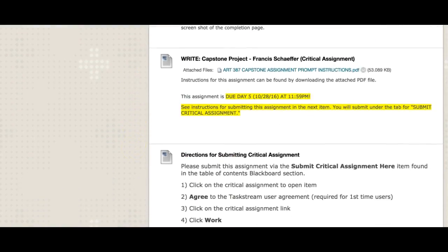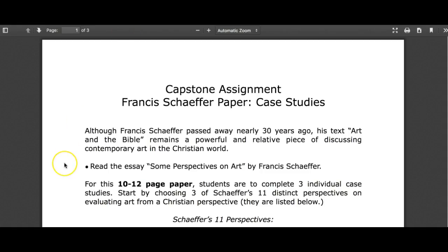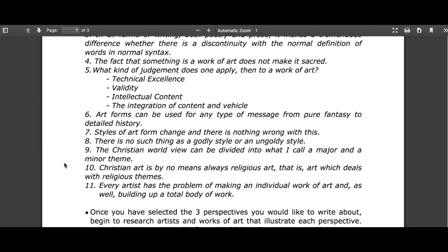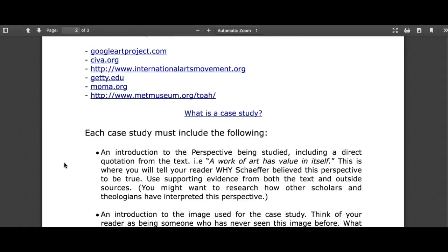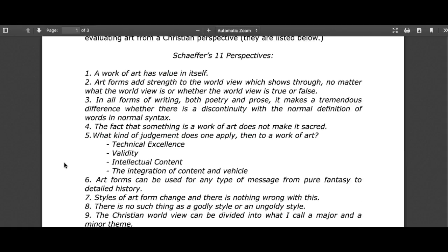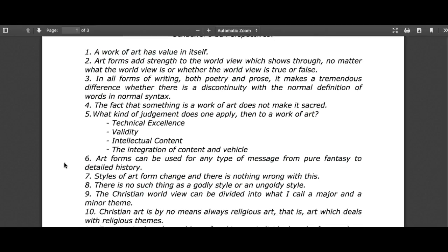The capstone project was already gone over quite extensively in the week seven agenda video. This is that 10 to 12 page paper — I'm looking for 10 to 12 pages of text, not including your works cited, title page, and images. If you have read through Schaeffer and are having trouble understanding a couple of these perspectives, or if you just want to run by me the artwork you were thinking of using for a particular perspective — say, perspective number five — send me an email and I'm more than happy to give you feedback and tell you if you're on the right track. I'm a tool here for you to use, so make sure you send me emails if you're struggling or want extra advice on these papers.